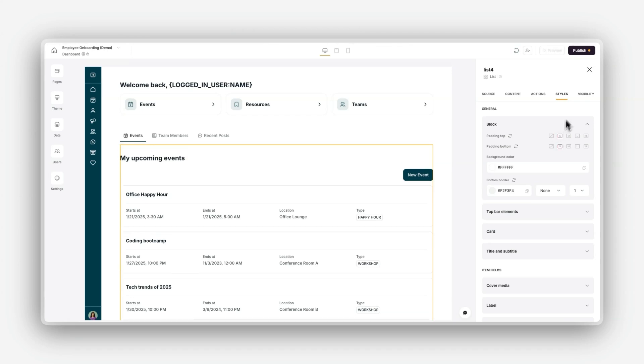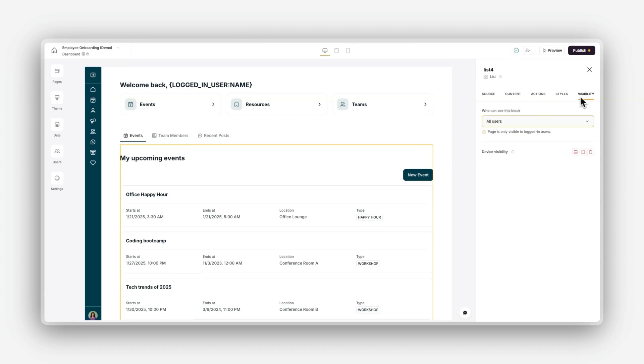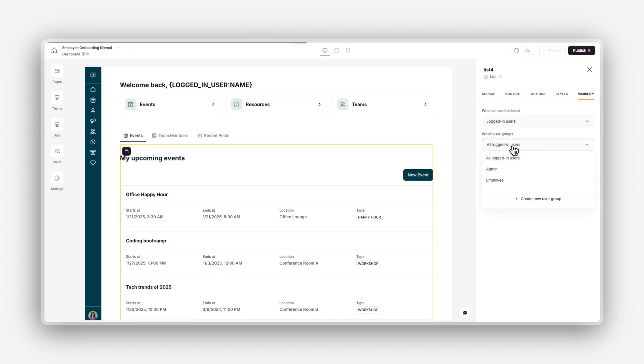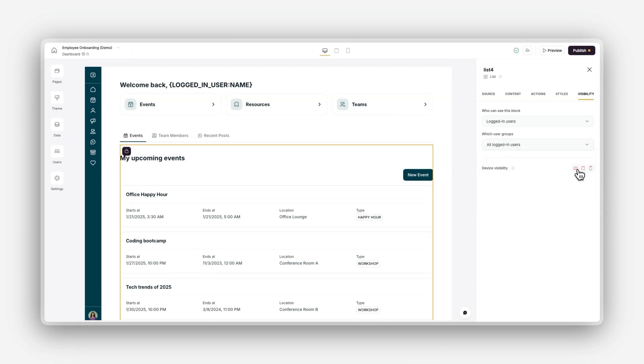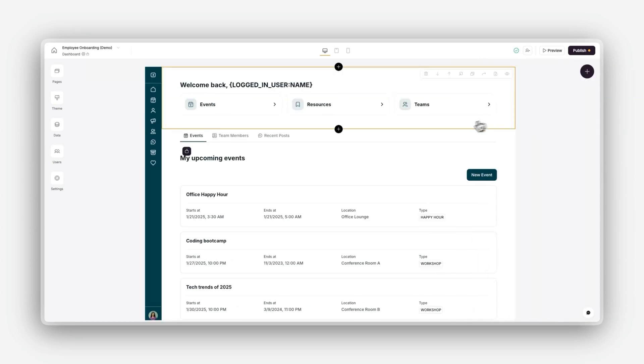And finally, the visibility, where you can control who can see the block and whether it appears on desktop, tablet, or mobile devices. These options help you make your app more personalized, functional, and visually appealing.